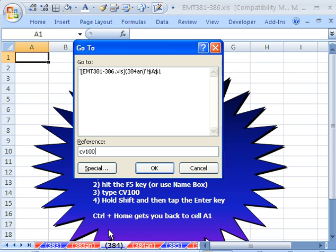But before you hit Enter, notice this box here is blue, which means if you hit Enter, it'll do that one.